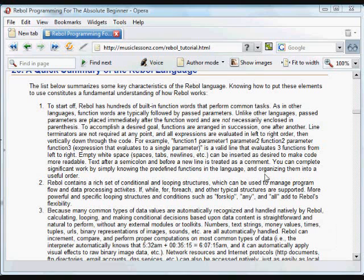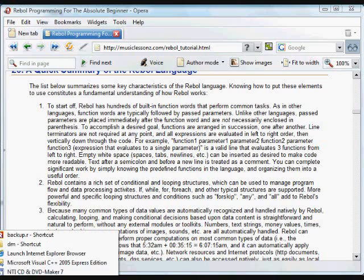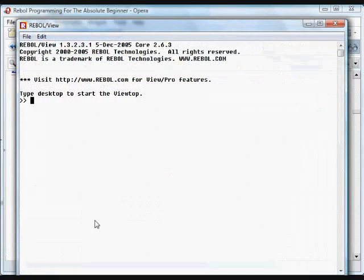There are a couple of main points that sort of make up the Rebol language. First of all is that Rebol has a ton of built-in functions. I'm going to take a look at how to use the built-in help to see those functions.